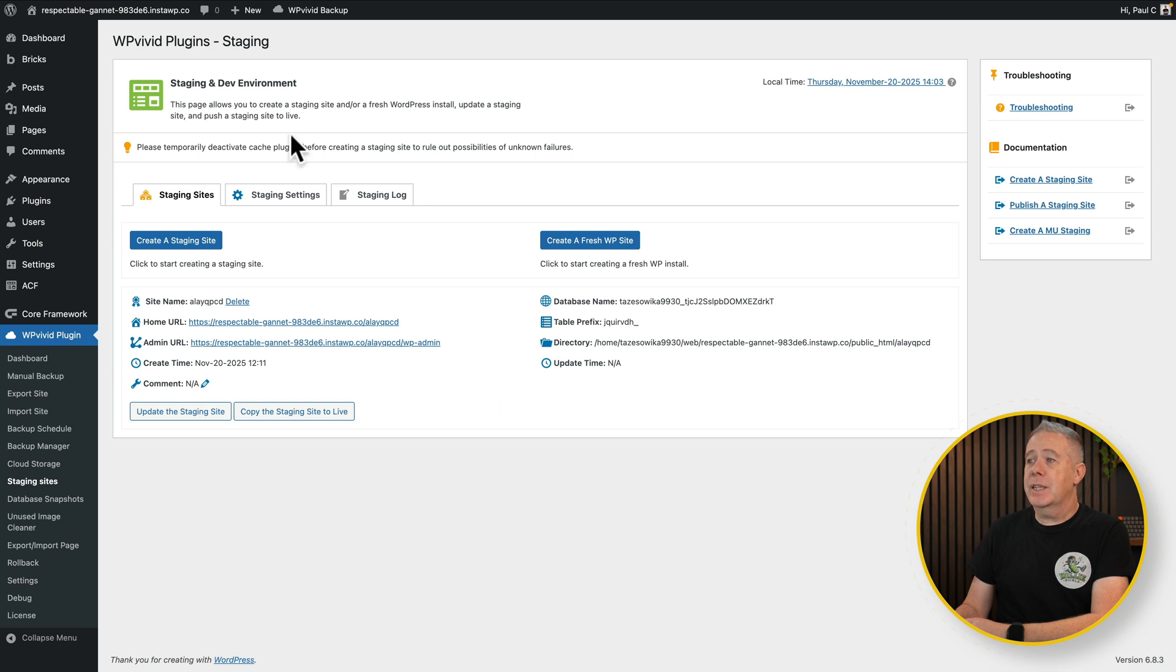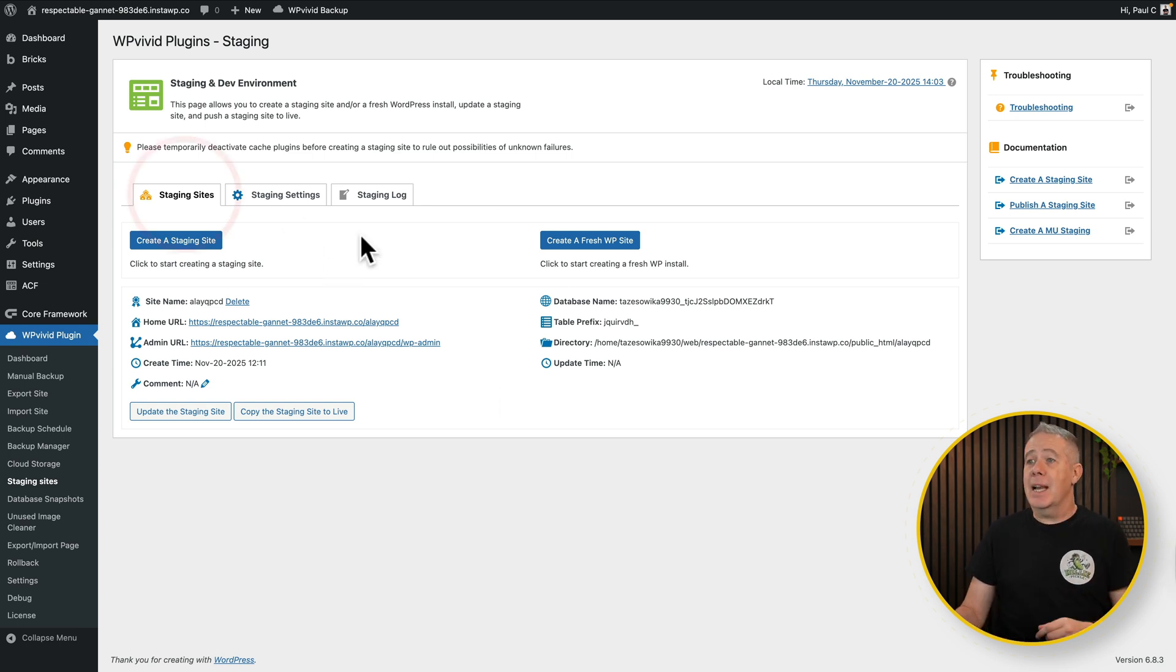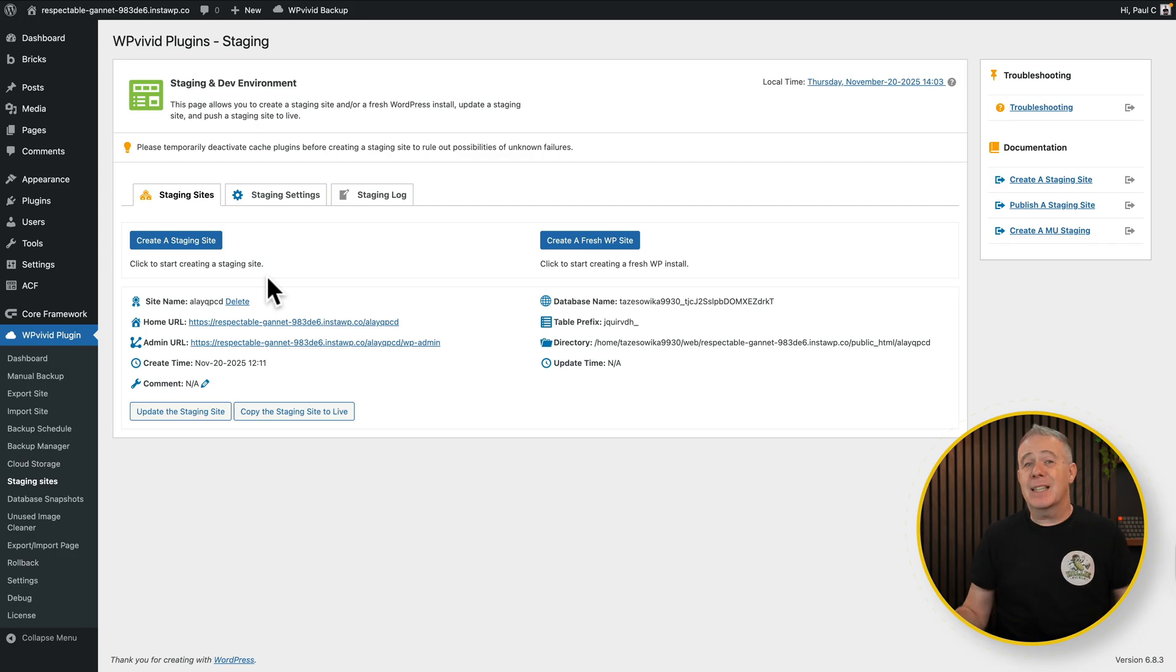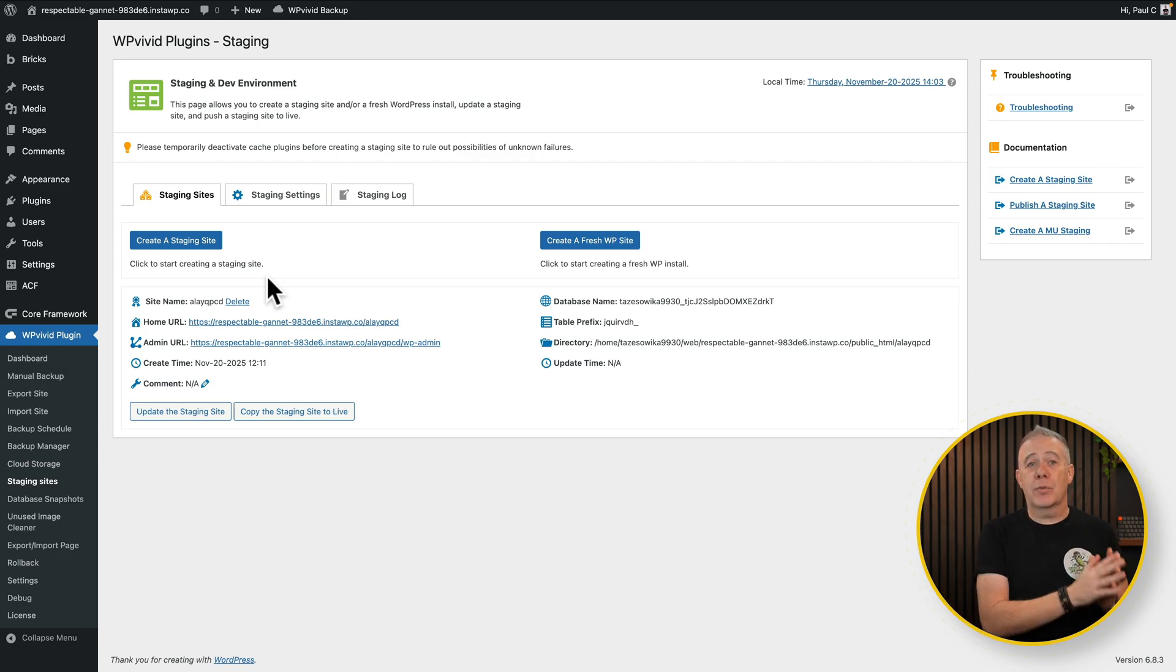And you see, it looks a little different, but it's fundamentally the same. And you can see I've already created a staging site with exactly the same options that I showed you inside the free version. So this time, let's log into this new version with the pro options installed.